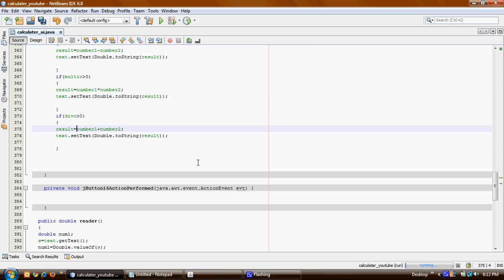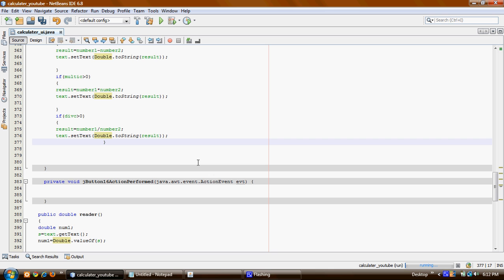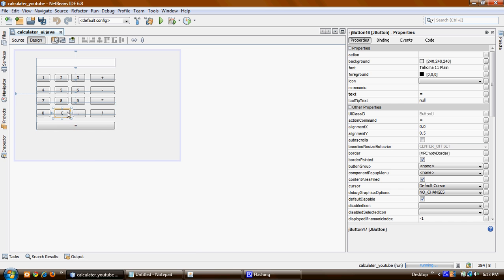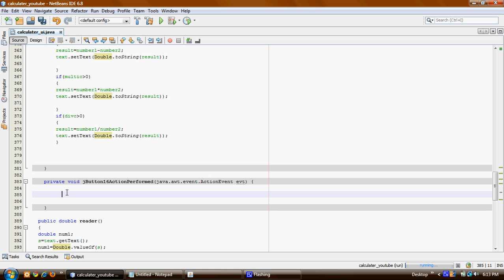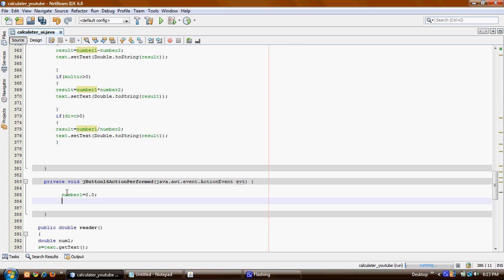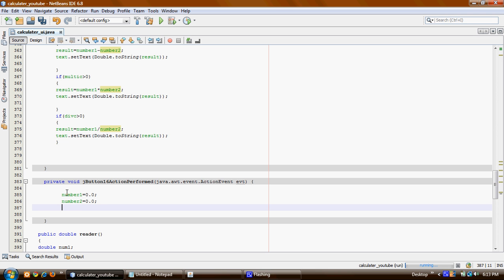All right. Our calculator is all done. There is also a clear button we need to do. The clear button is easy — we just need to set everything to zero. Number one is going to be zero, number two is zero — we just say 0.0 because they are double numbers — and we need to set the text area to empty.